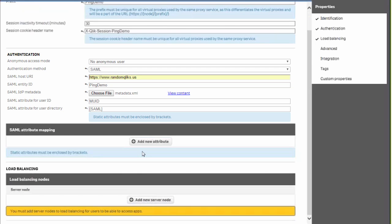The host URI is typically the URL to the Qlik Sense server and then the entity ID is a unique value that will be provided to the IDP.